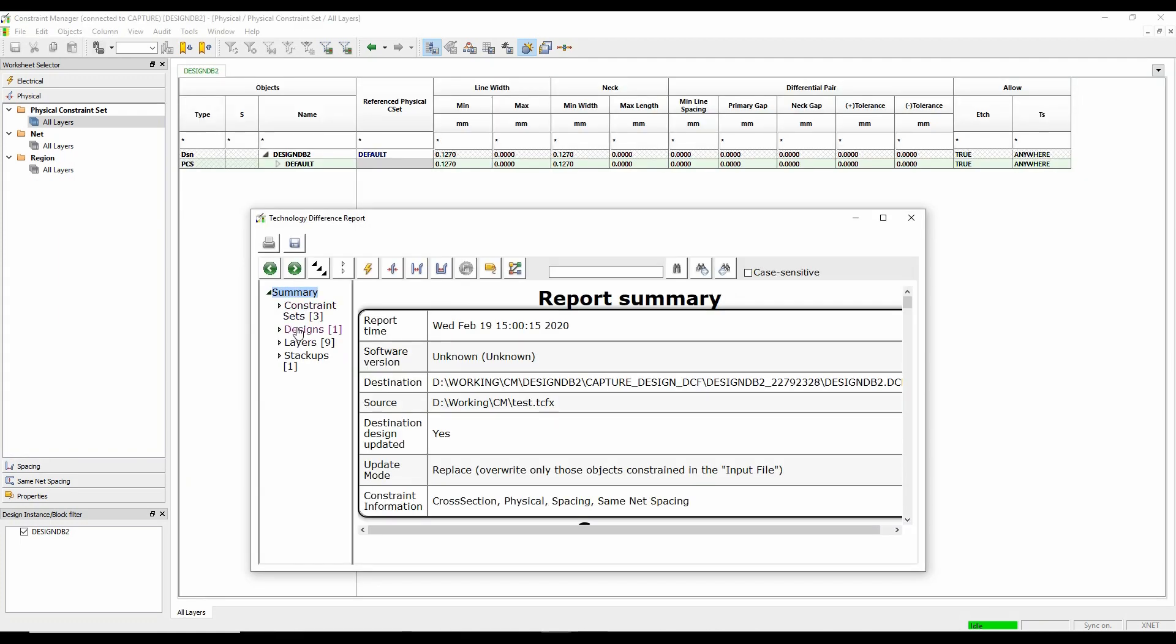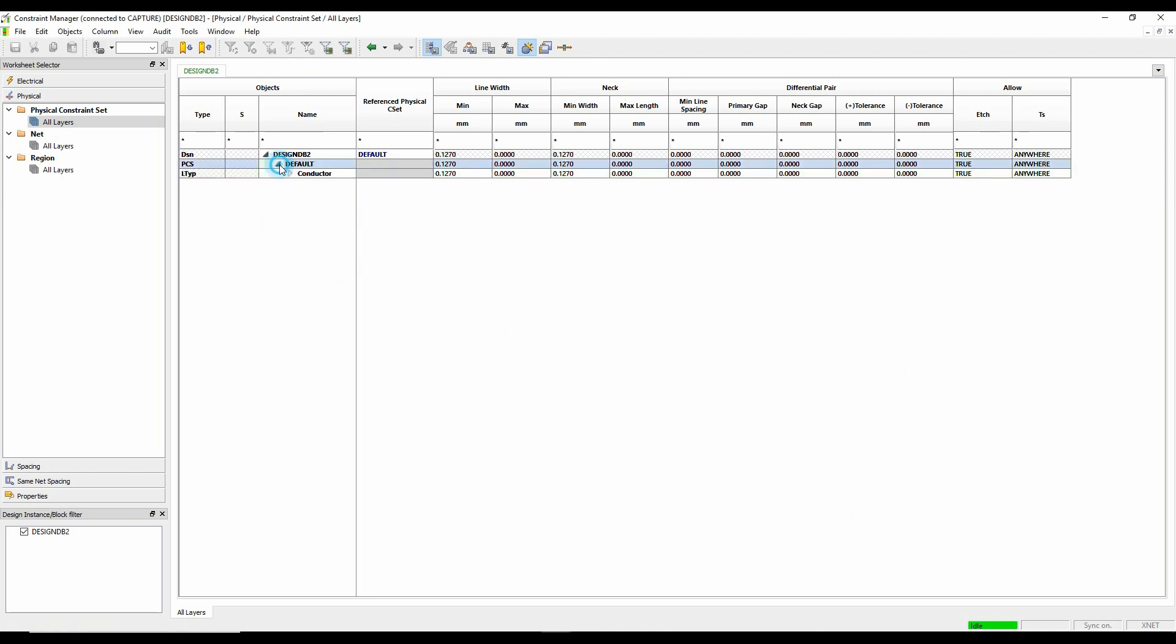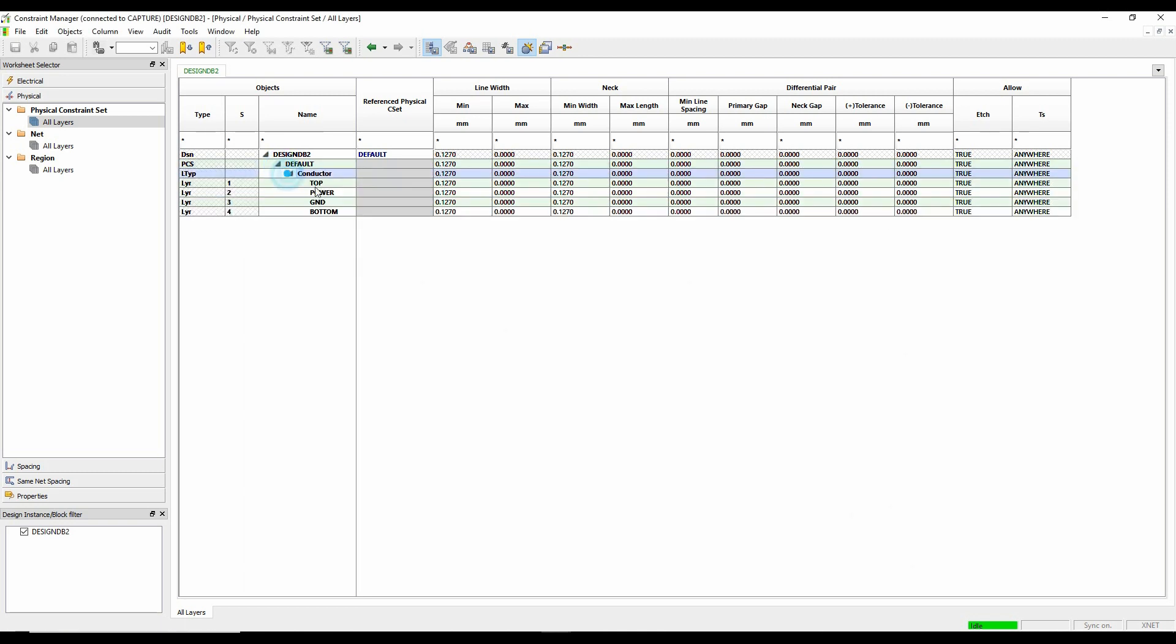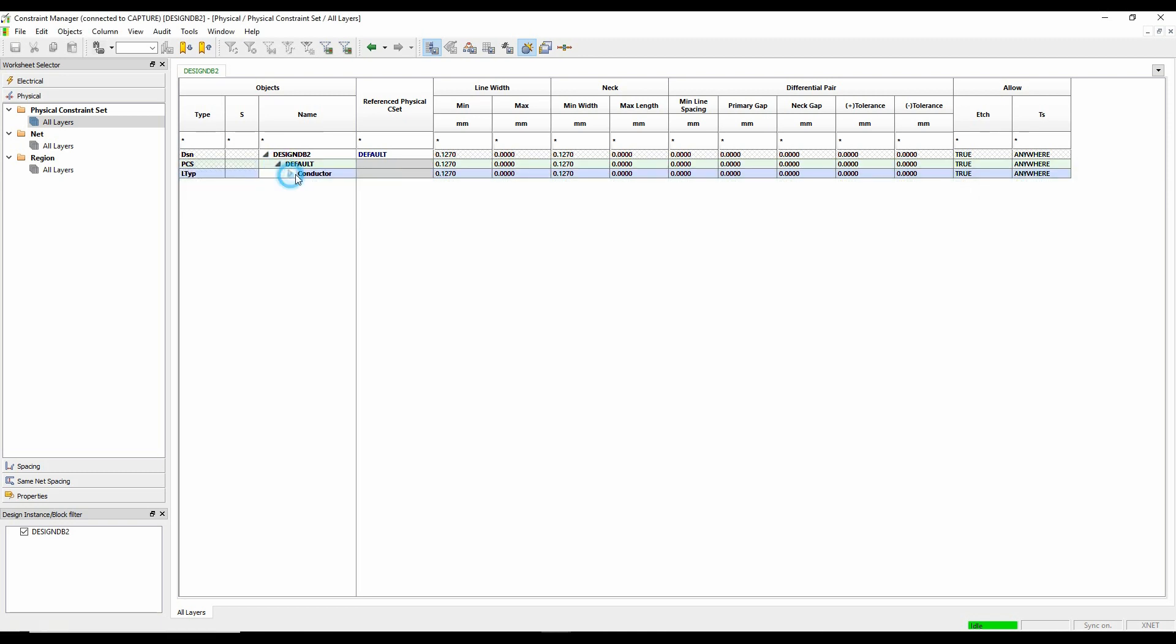So it's brought in, effectively, a stack up. And if I look here now, I've effectively got a four-layer board with some default rules.